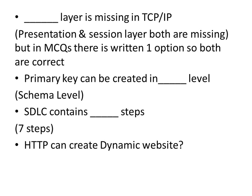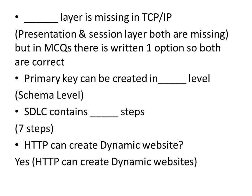HTTP can create dynamic websites. Yes, HTTP can create dynamic websites.